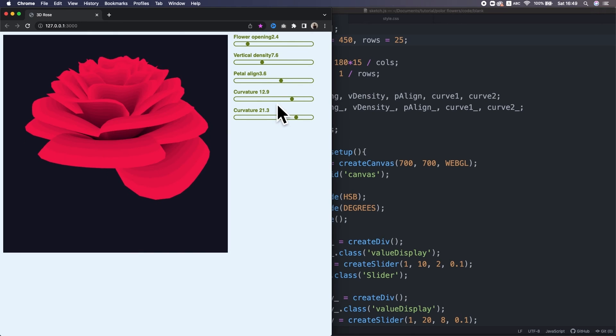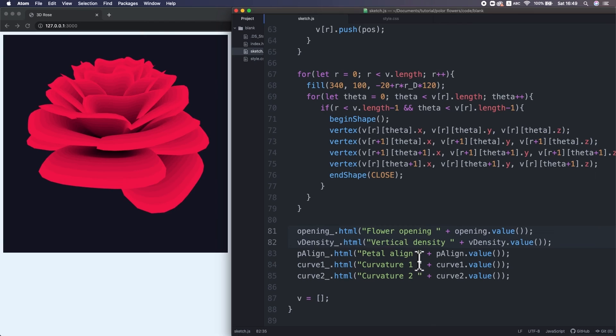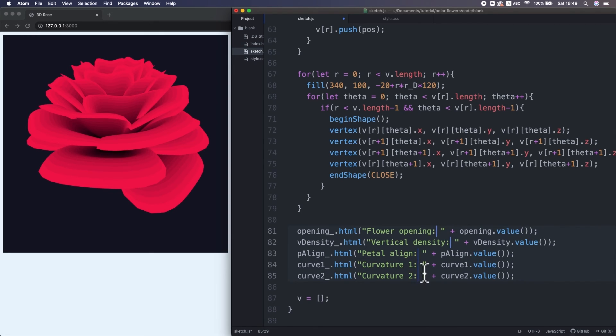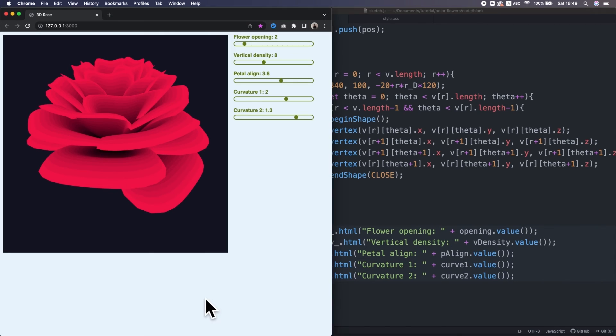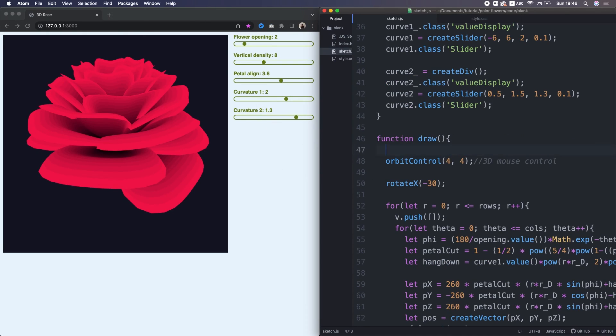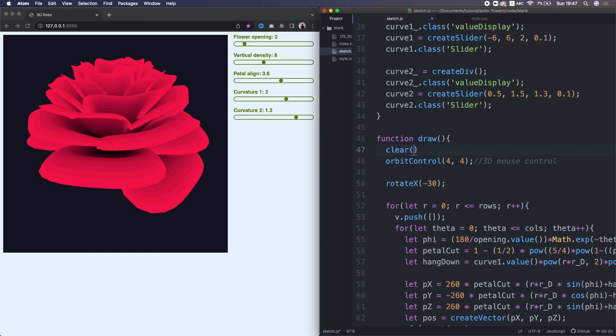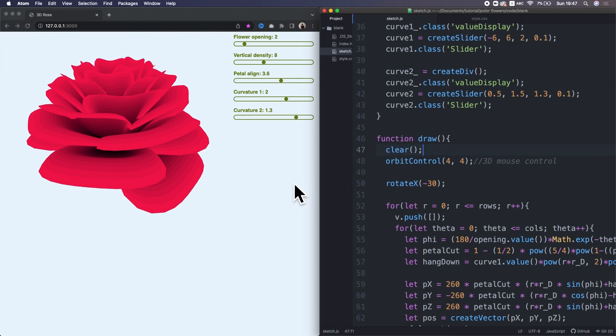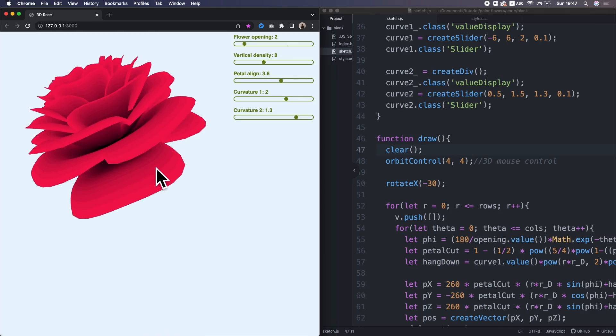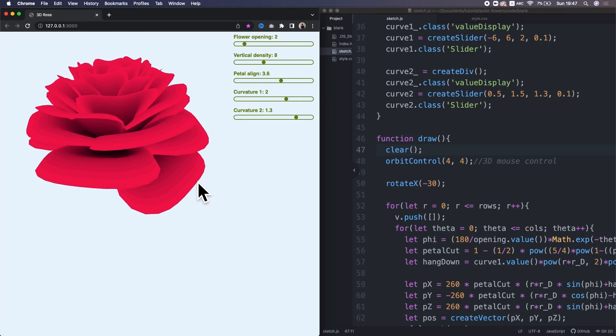I just realized that I need to fix the text a little bit. At the draw function, I put a colon and a space between the text and the values. Okay, now it's fine. Lastly, I want to make the p5.js background transparent by this clear function. Yeah, I personally like this.